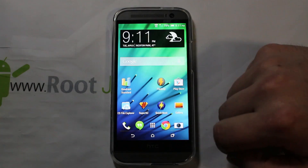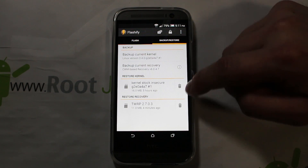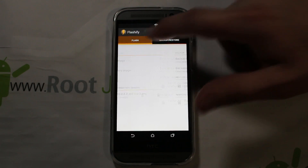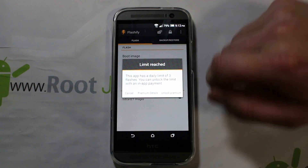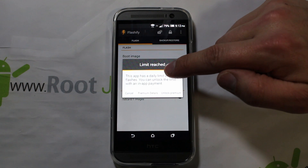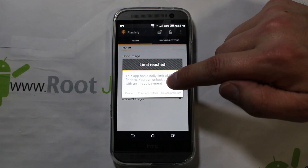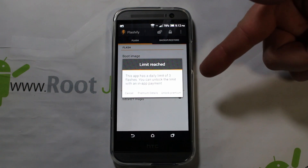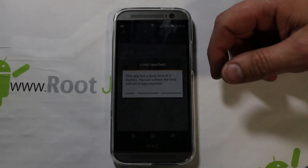We're booted back up. Let's go back into Flashify one more time — now see, it says ClockworkMod recovery because it checks that every time. Let's flash another recovery image — and we hit a limit. Interesting: this is a paid app with a daily limit of three flashes. You can unlock the limit with an in-app payment to get the premium version.